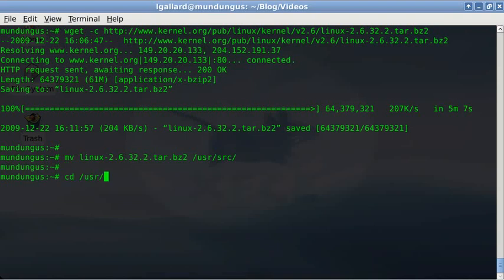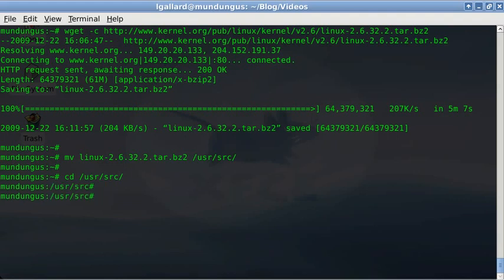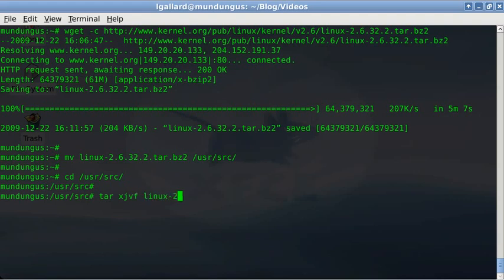usr/src will be the working directory, so go to that path. When you're there, unzip the file with the tar command. Tar xvjf the .tar.bz2 file, showing what you're doing with the file: linux-2.6.32.2.